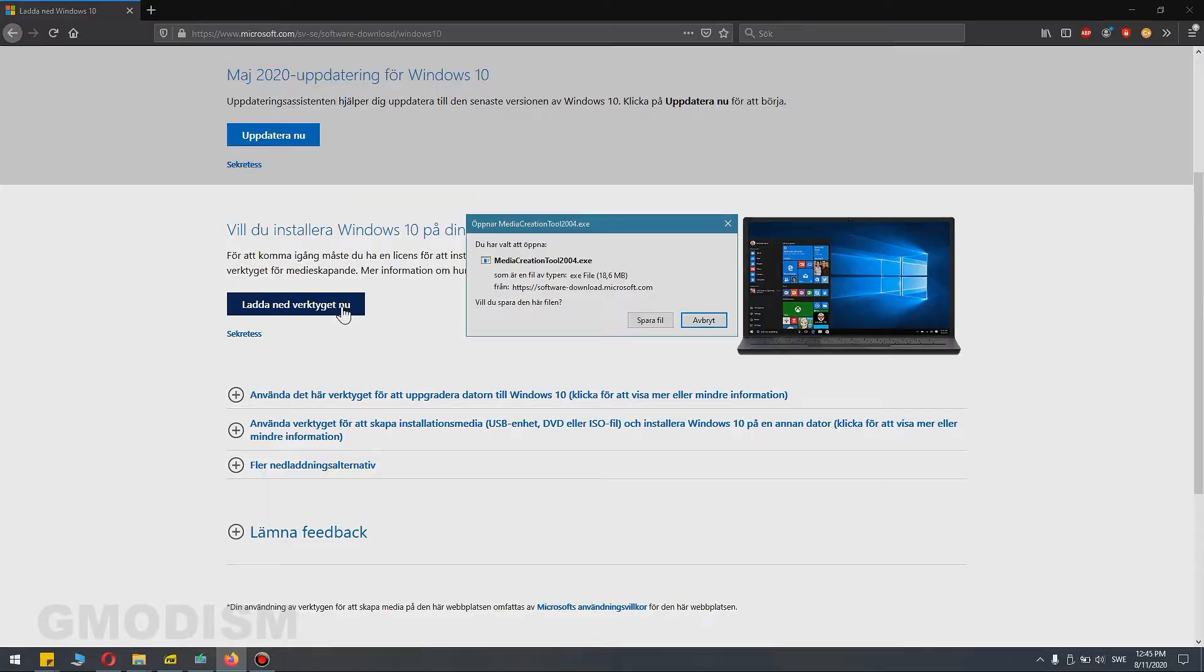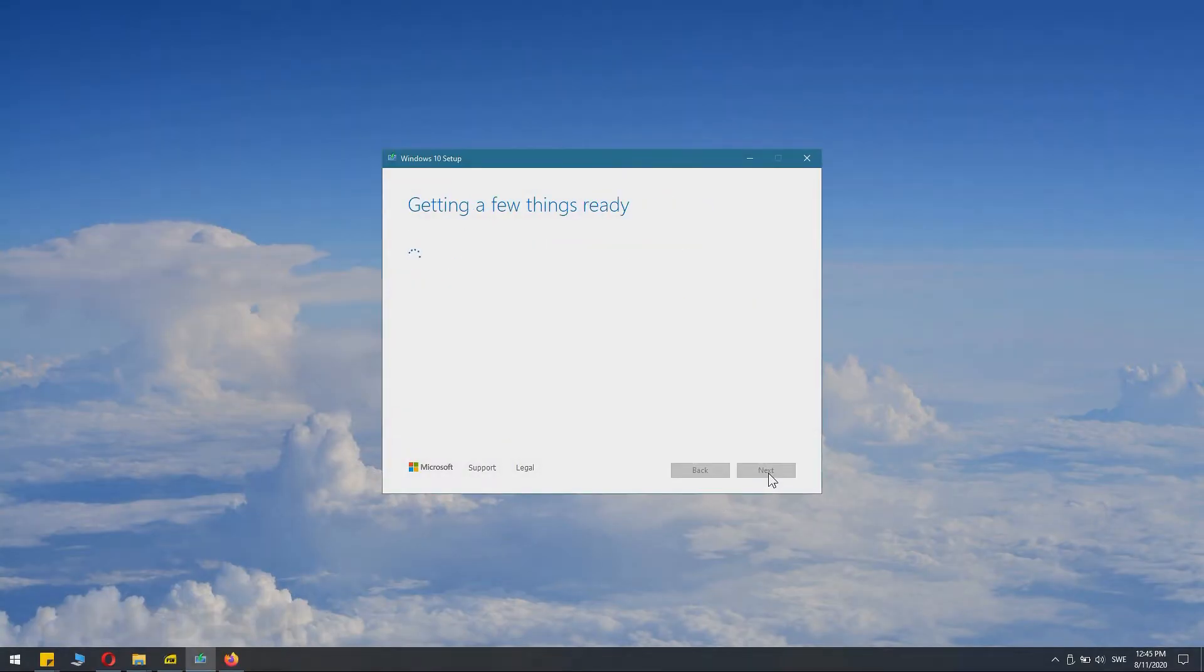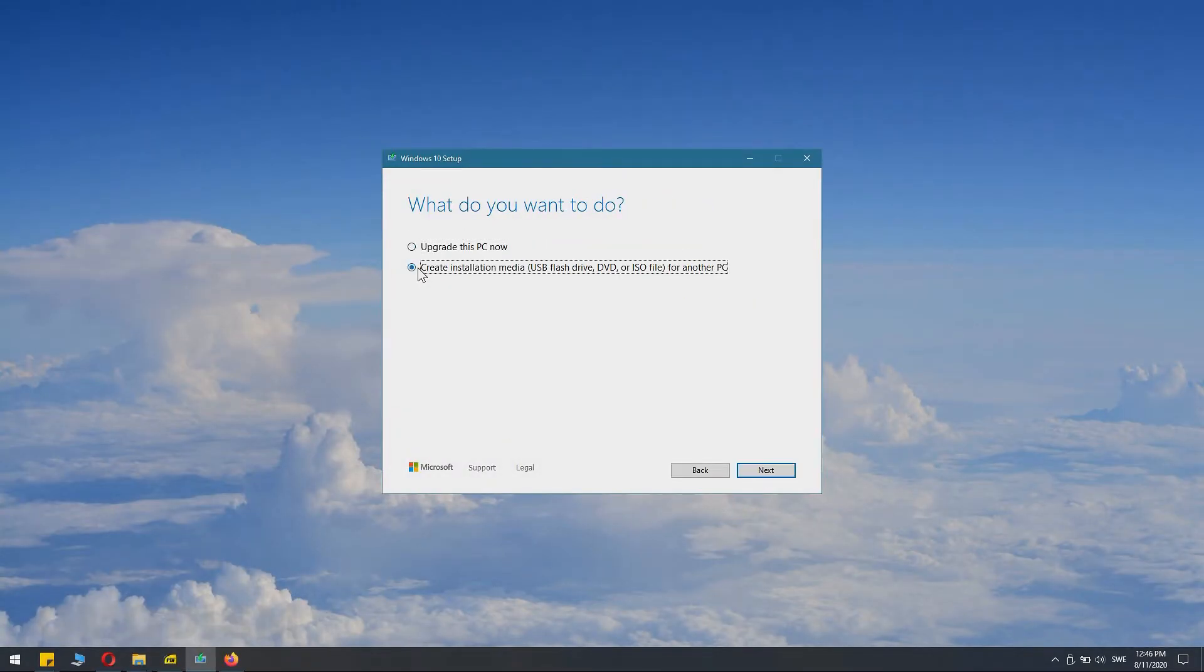Media creation tool, run the installer, agree to the terms, select create installation media USB flash drive, DVD or ISO.